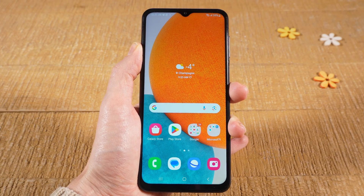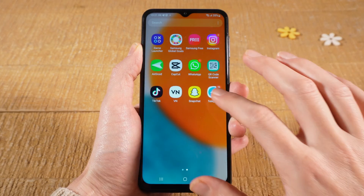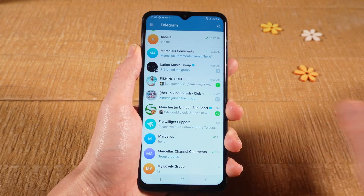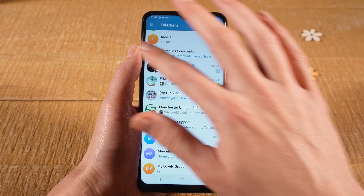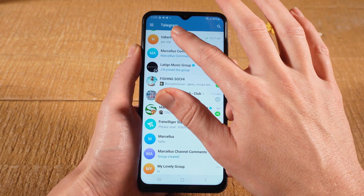First of all we open up Telegram, then tap on the chat in which you would like to pin the message.